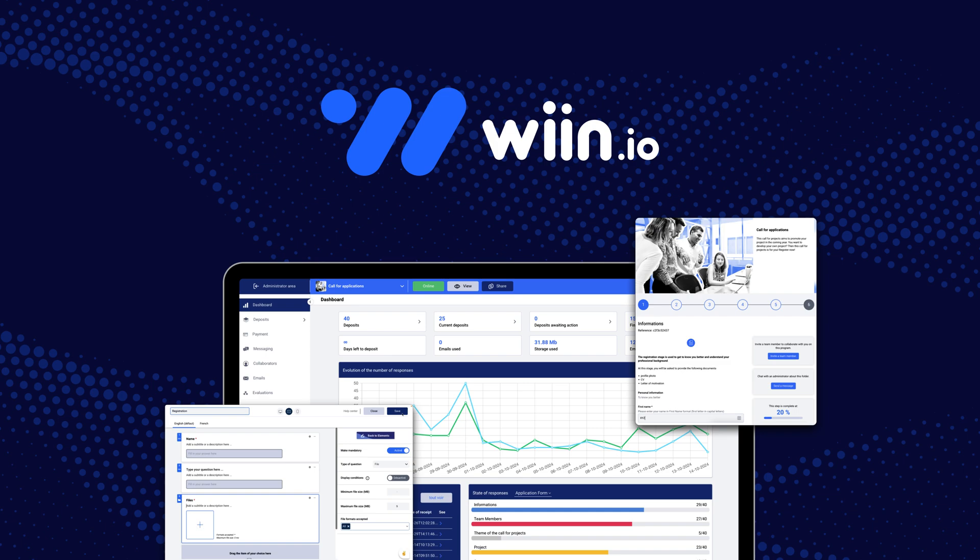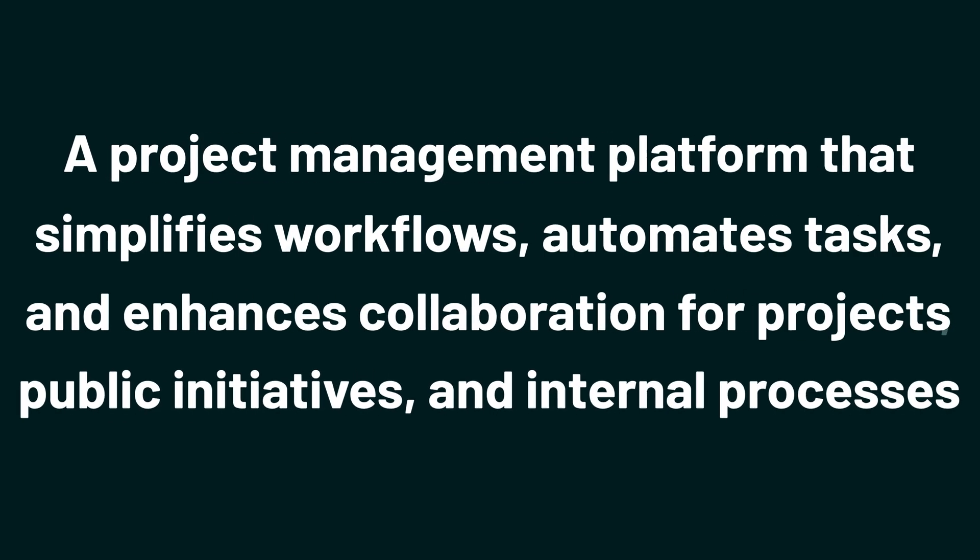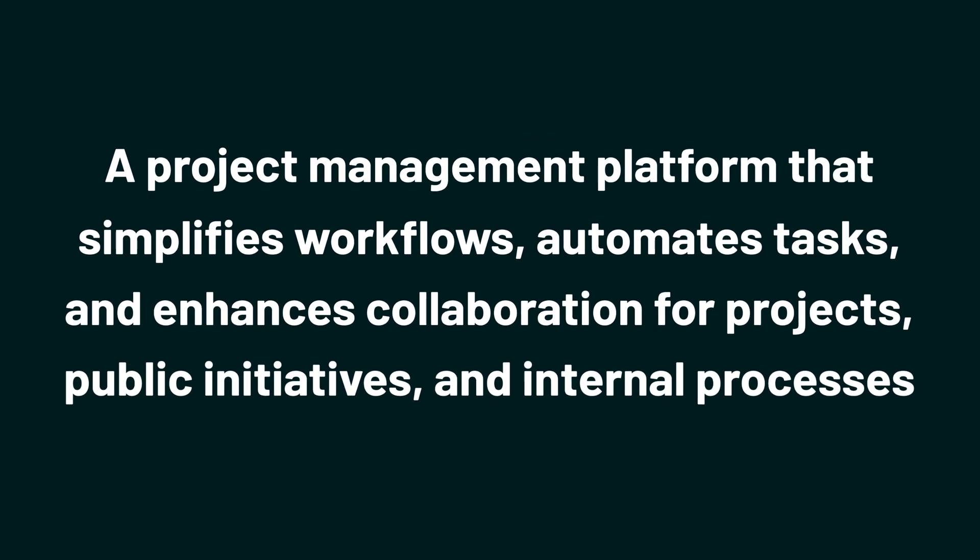Today we're checking out Win.io, a project management platform that simplifies workflows, automates tasks, and enhances collaboration for projects, public initiatives, and internal processes.